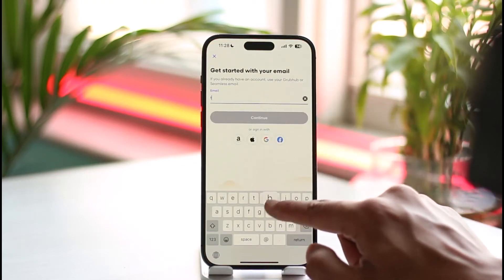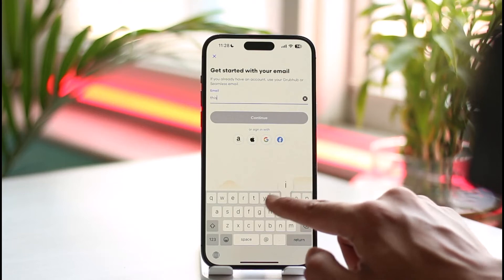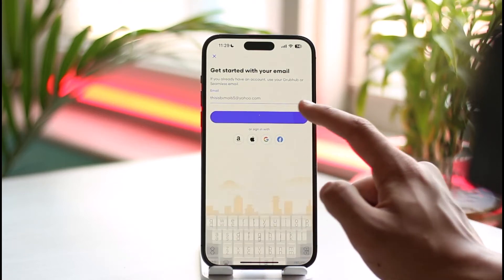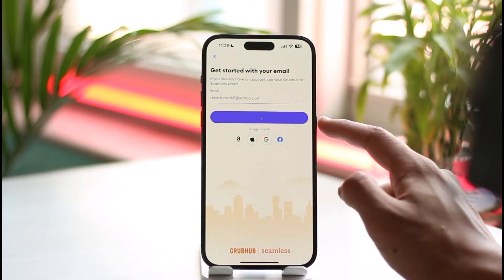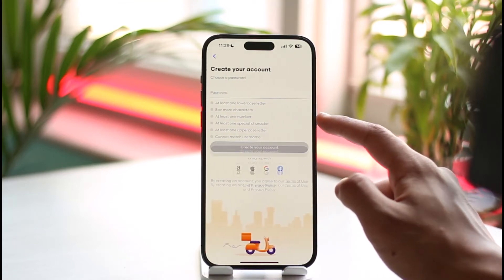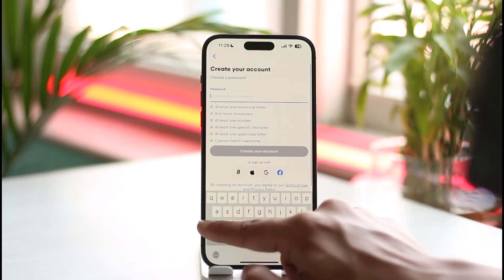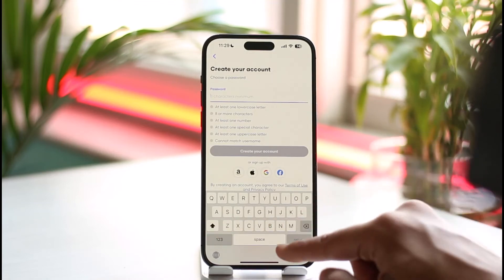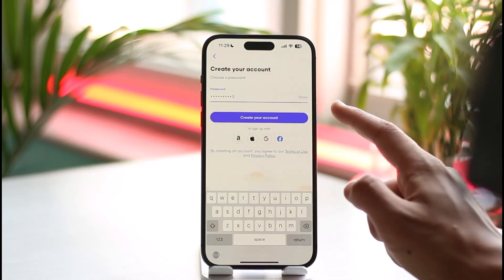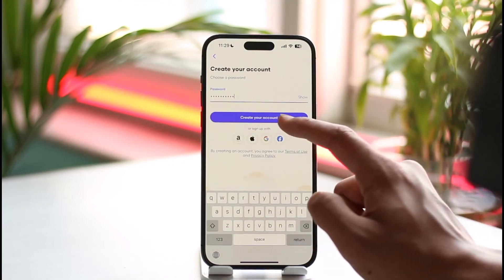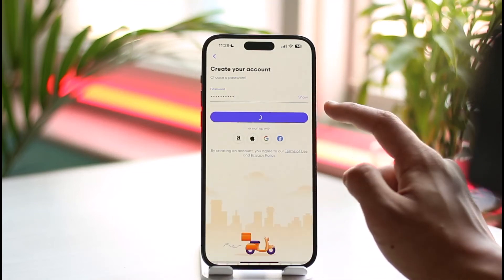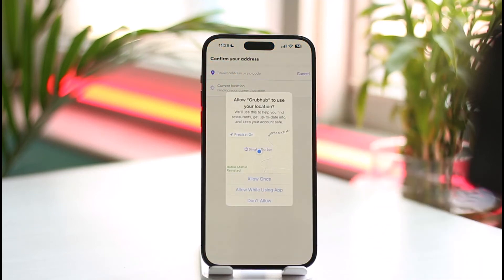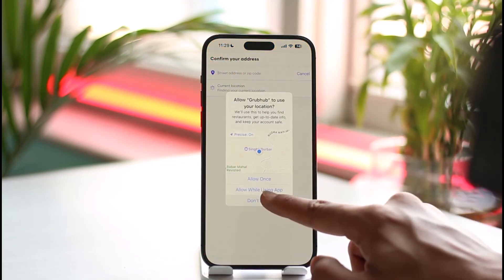Tap the sign in button that you see on screen, then enter the email address to log into your account. Tap the continue button, then go ahead and enter your password. Once you've entered the password, tap the create account button and your Grubhub account will be successfully created.